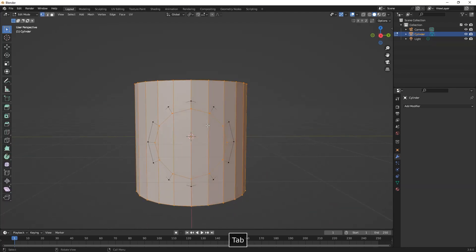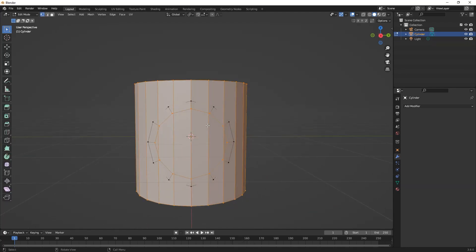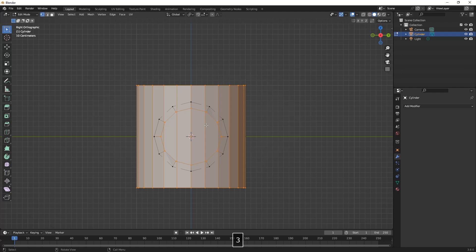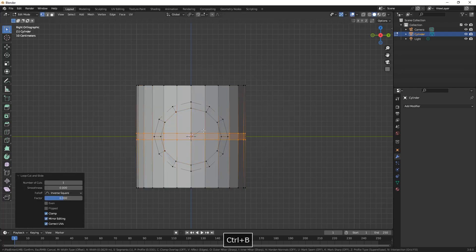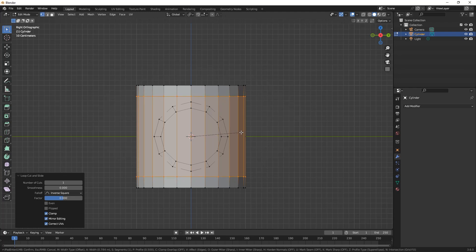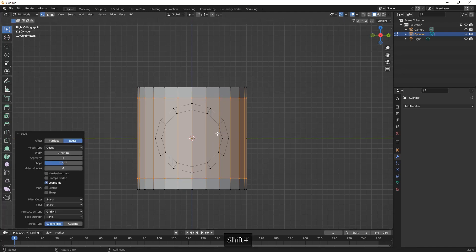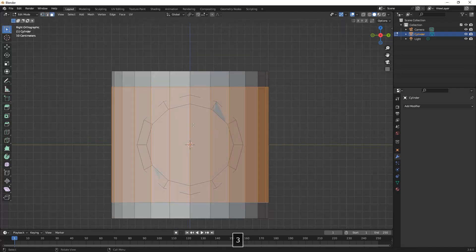Then we join both together by selecting first the circle and then the cylinder and pressing Ctrl J. Here we are just adding a loop cut with Ctrl R and Ctrl B.